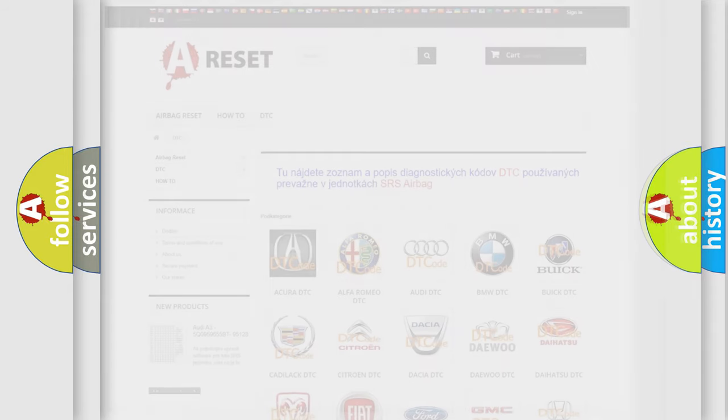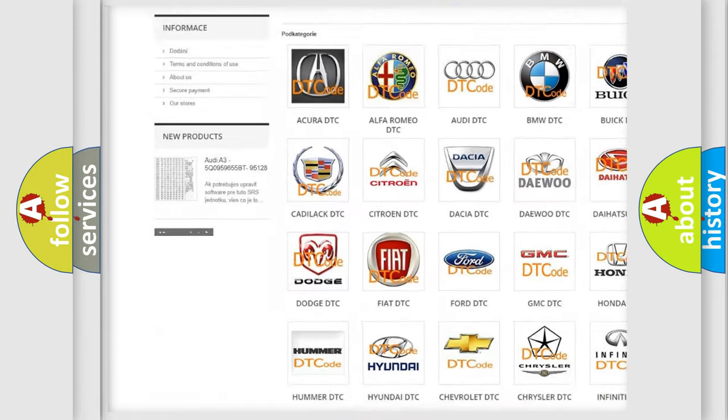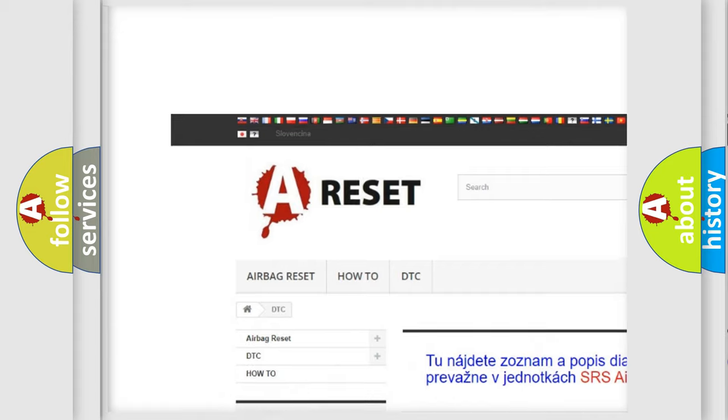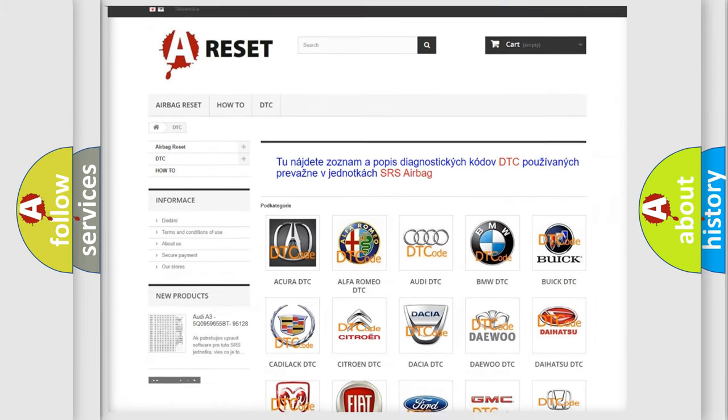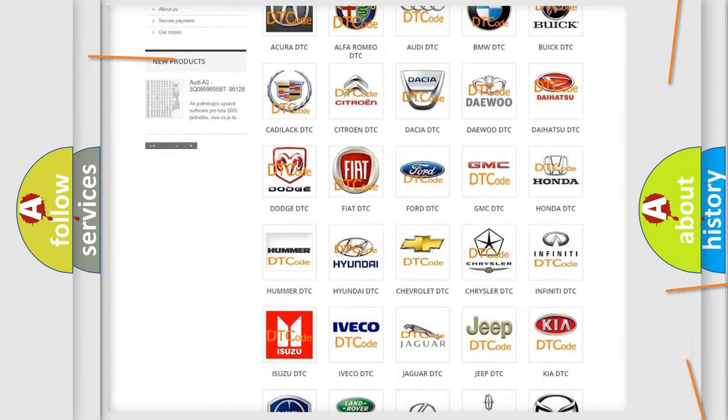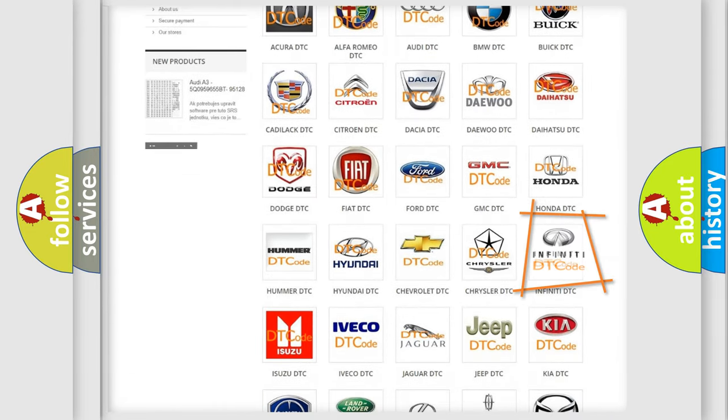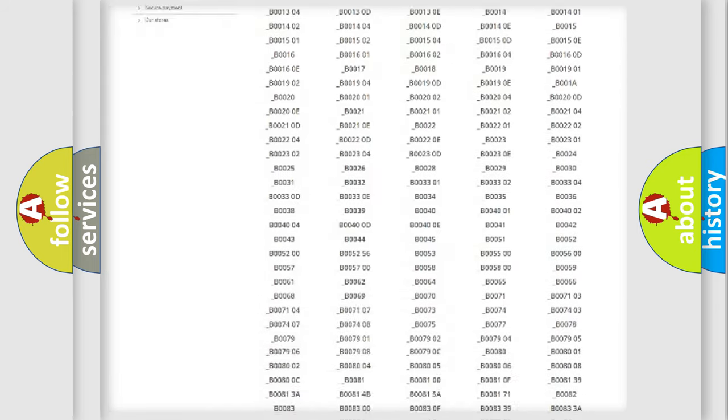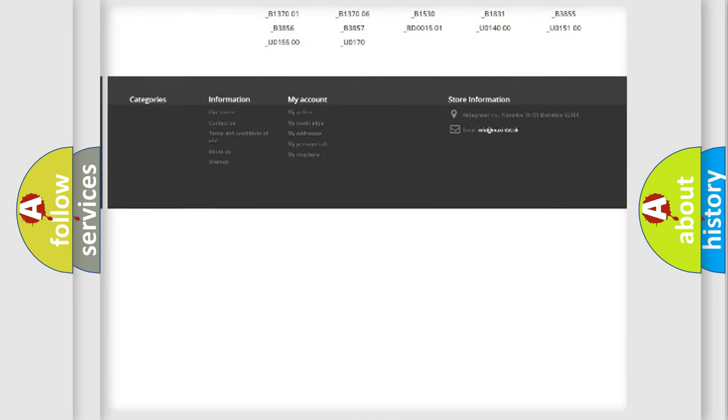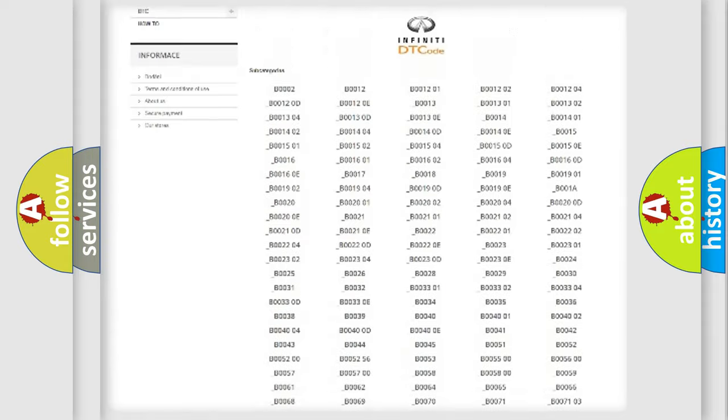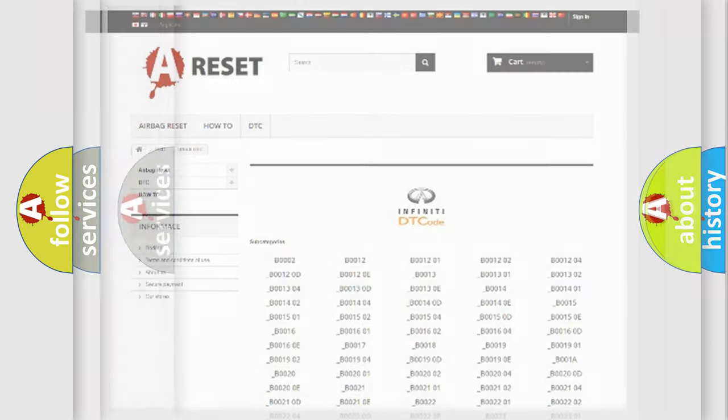Our website airbagreset.sk produces useful videos for you. You do not have to go through the OBD2 protocol anymore to know how to troubleshoot any car breakdown. You will find all the diagnostic codes that can be diagnosed in Infiniti vehicles, and also many other useful things.